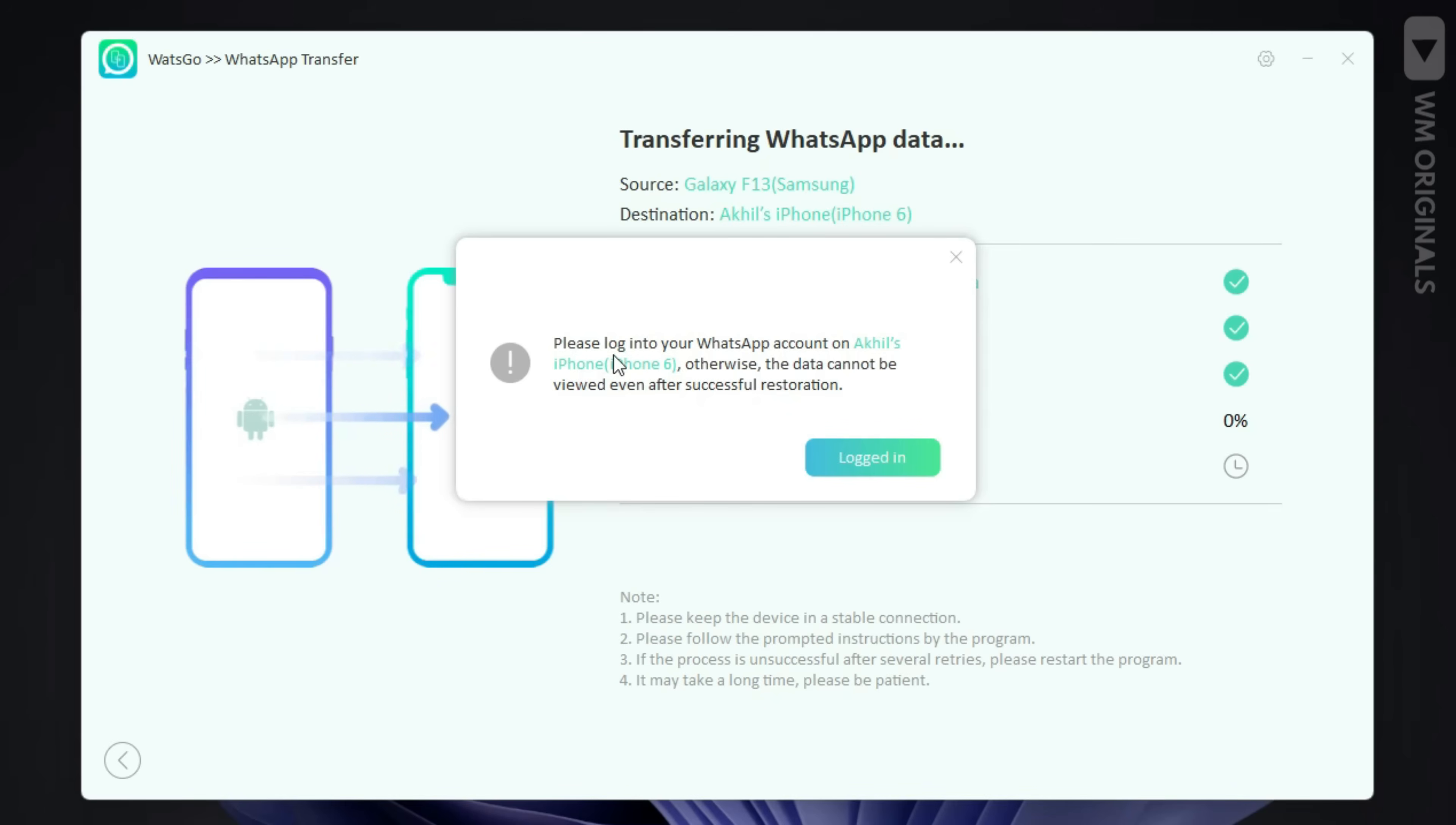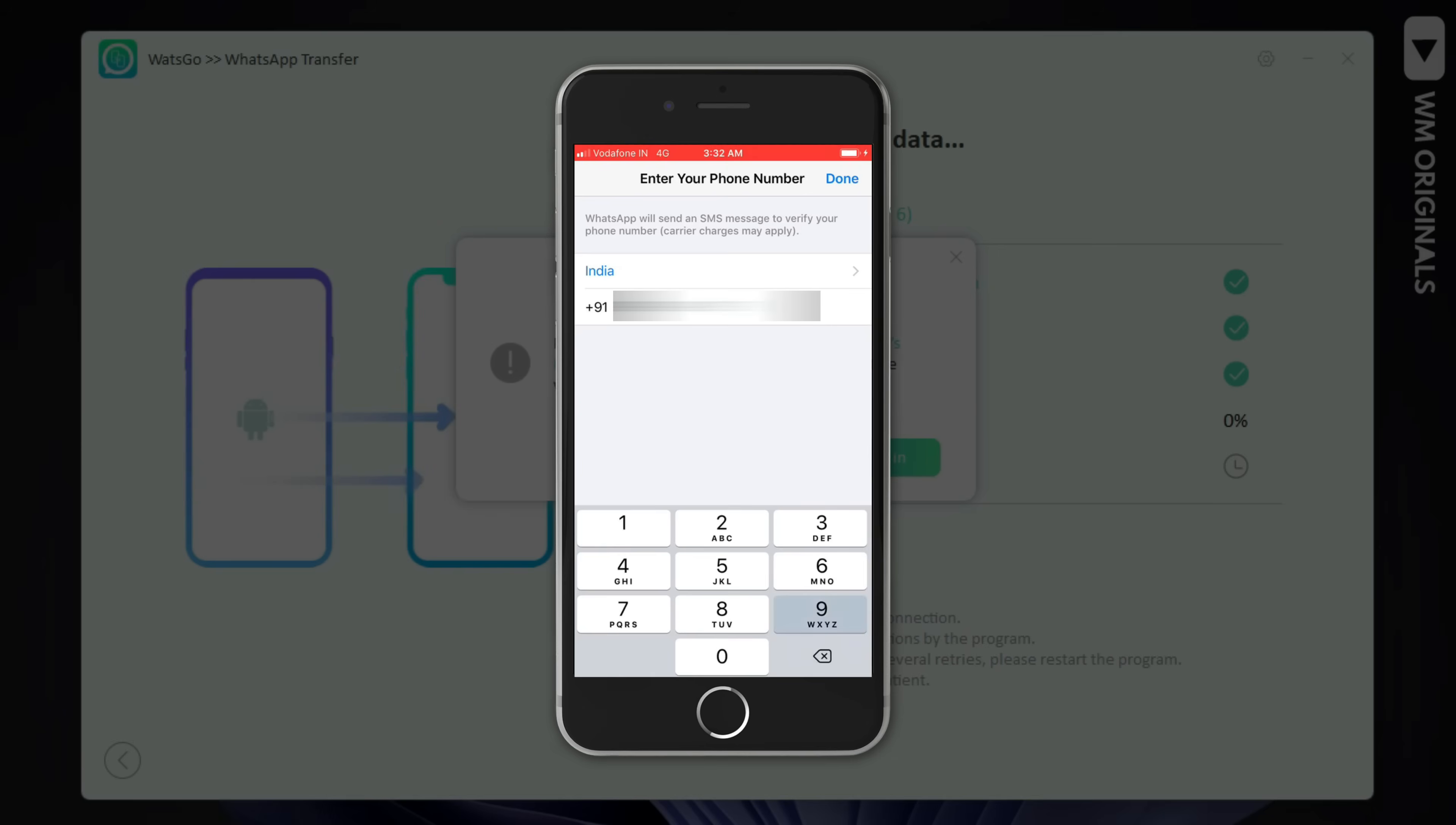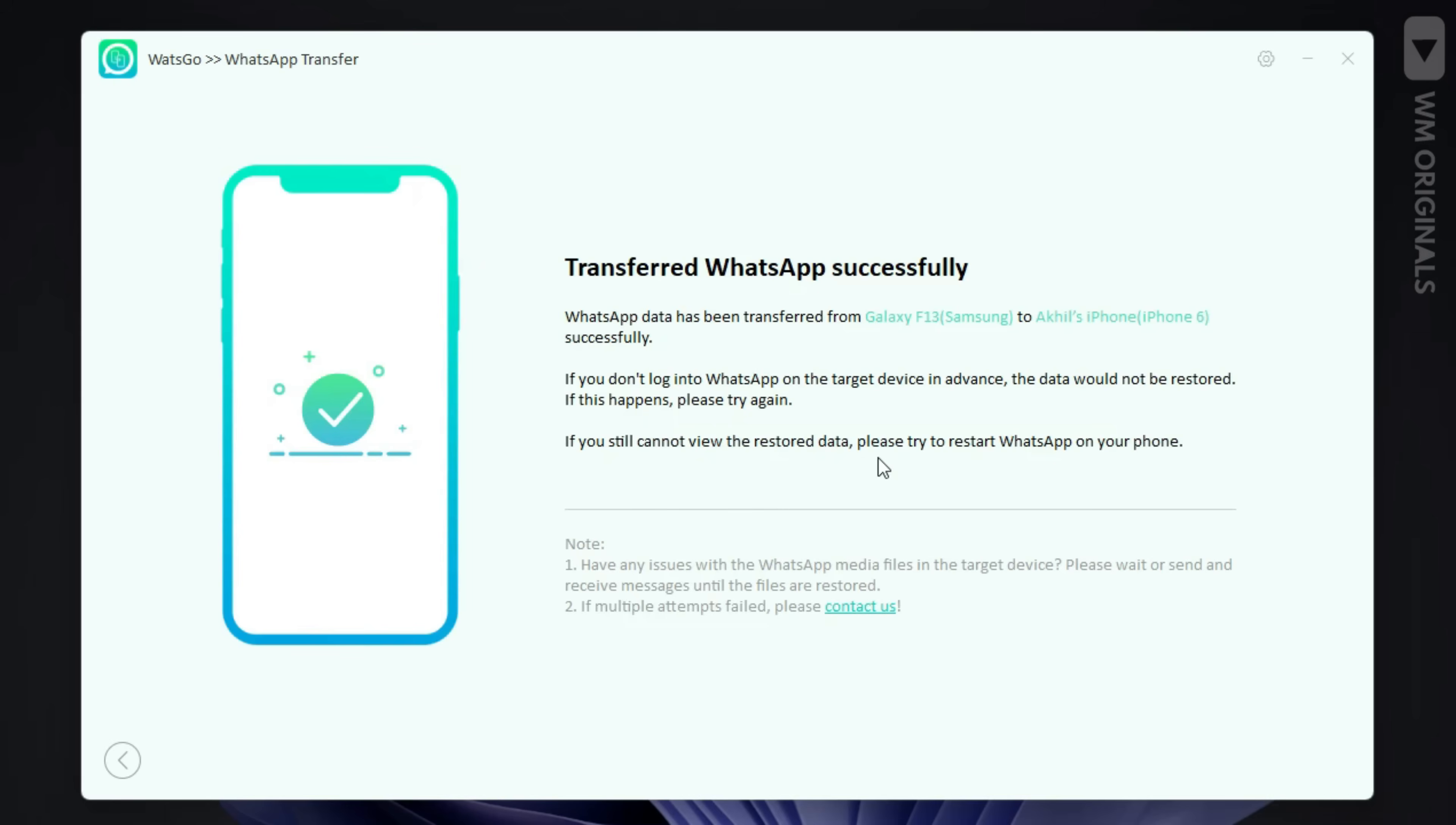Next we will be required to login to WhatsApp on iPhone. Open WhatsApp then tap on agree and continue. Next enter your number and verify it. Once done click on logged in. It will start to generate data that can be restored and now will transfer data to the target device.